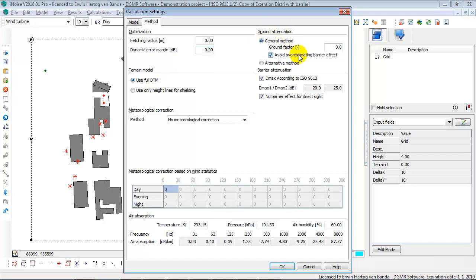For the ground attenuation, according to the ISO 9613, there are two methods. The general method and the alternative method. In the general method, you have to select the ground factor outside your entered ground regions.